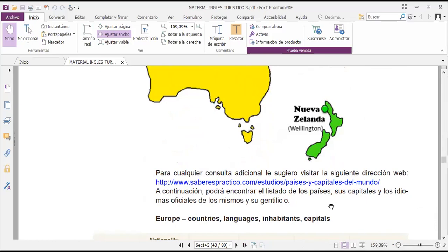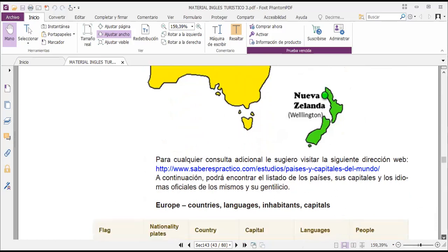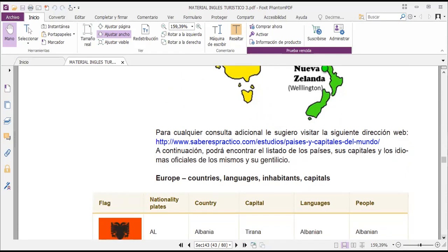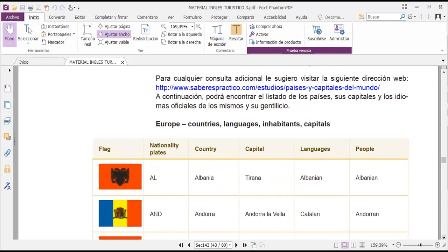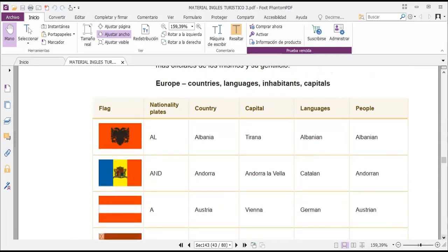There are specific places you can visit and try to find further lists of countries and cities. The languages are really different in each one. Let's practice about the inhabitants and the languages — we'll try to recognize the countries with their languages and also the gentilicio, which is what we call the inhabitants or people. Here are the flags as well — you have Albania with capital Tirana, and Albanian as both the language and the people.